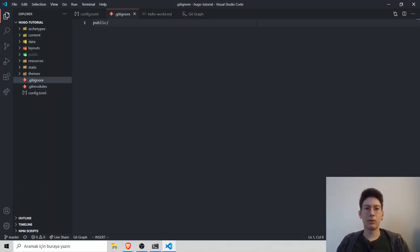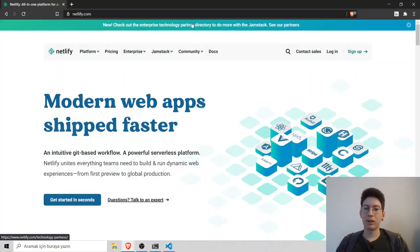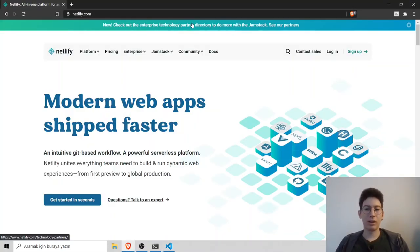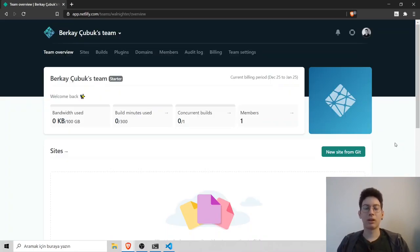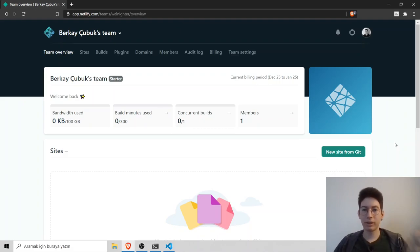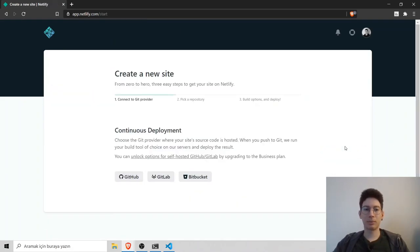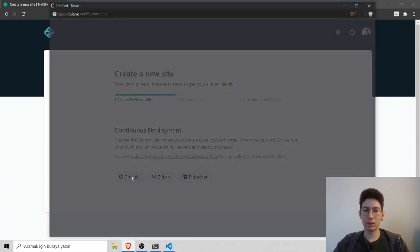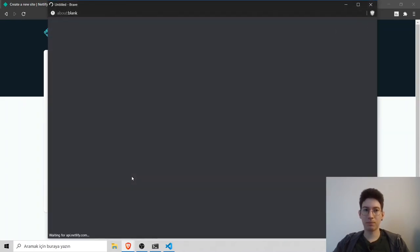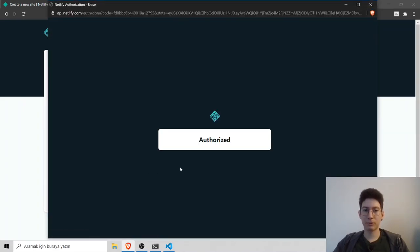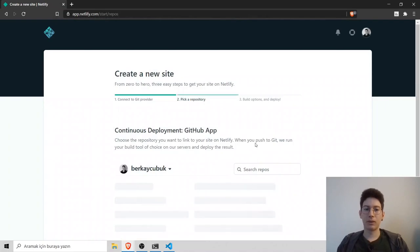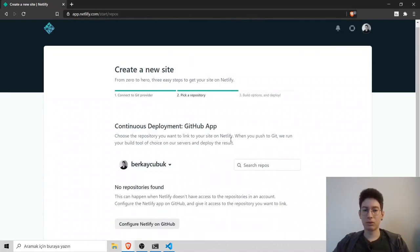Now we can move on to Netlify. Netlify is a service to deploy our websites. It has a free plan for static websites using GitHub. Click login and login with your GitHub account. I will click new site from git and continuous deployments. I will choose GitHub. It is authorized.